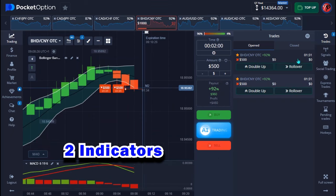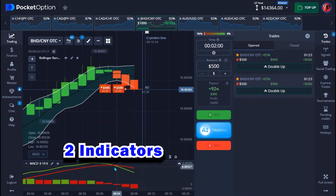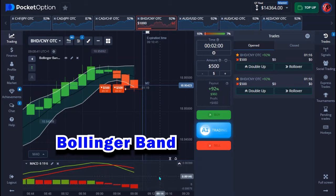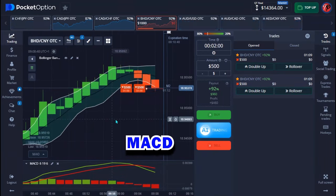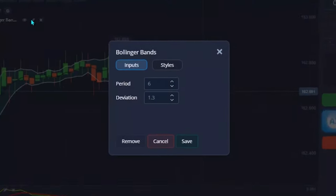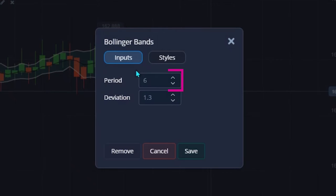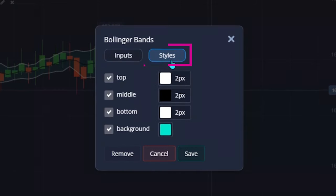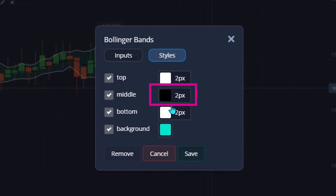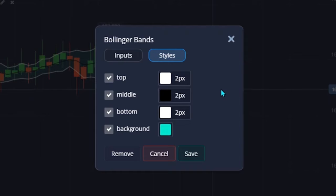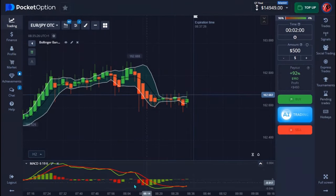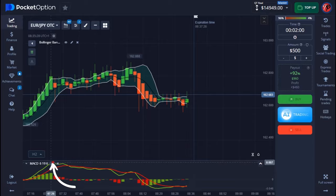It's a two-minute strategy with just two indicators. The first indicator is called Bollinger Band and the second indicator is MACD. For the Bollinger Band setup, on the period I use 6, the deviation is 1.3. On the styles, my first color is white, the middle is black, and the bottom is white as well. I use this as a background color. When you're done, hit save.